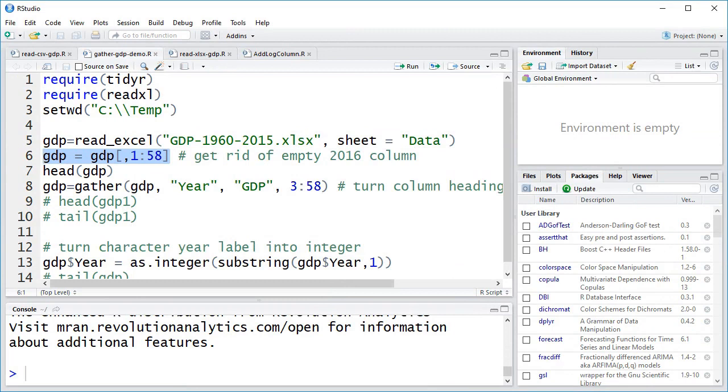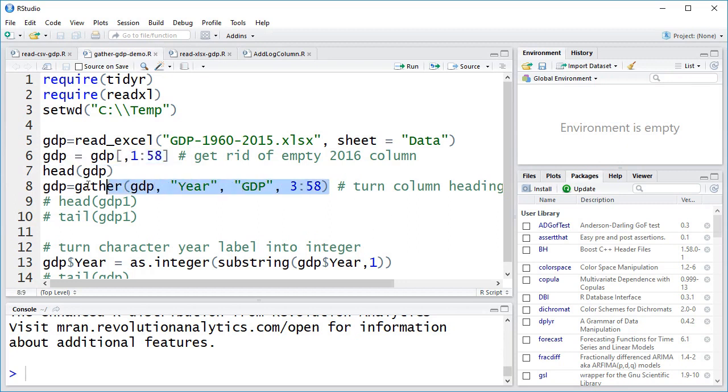We'll eliminate the blank 2016 column by selecting columns 1 through 58. Now we'll use the gather function to solve our column and row problem. The gather function will take columns 3 through 58. The column headings, in other words, the years, will go into a new year column. The data for those columns, that will go into a new column called GDP.